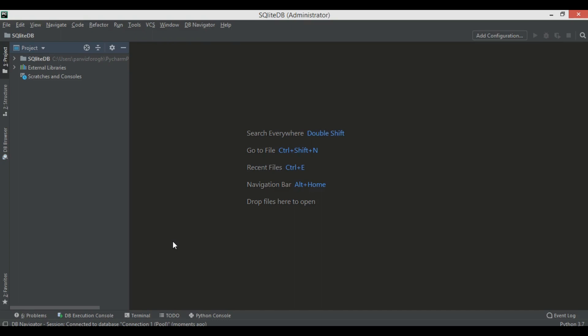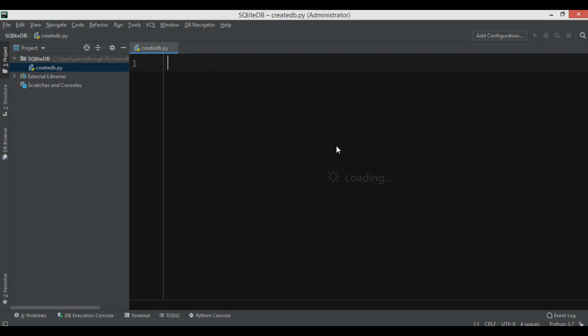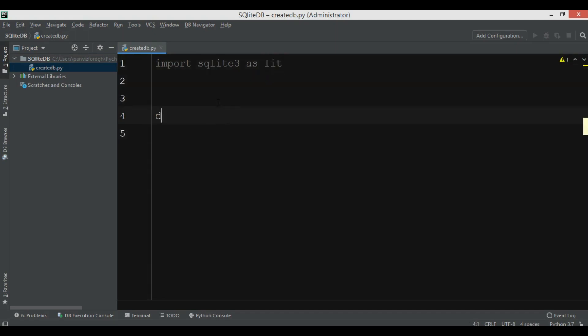We're using SQLite3 with Python 3.7, and you don't need to install SQLite3 because it is a built-in library. Now I'm going to create a new Python file and I'm going to call it 'create DB'. So first we're going to learn how we can create a SQLite database. We need to import SQLite3 — we can just say 'sqlite3' and import it as 'lit'.